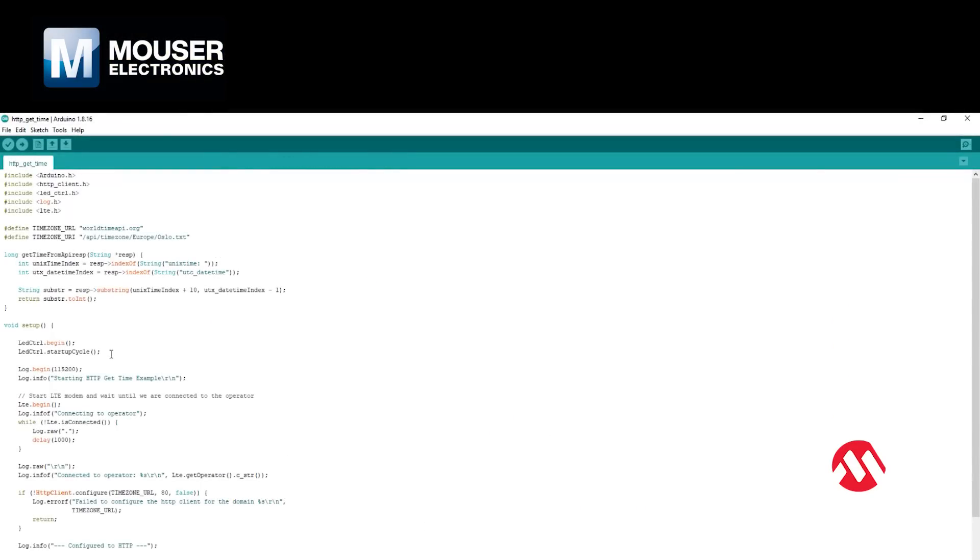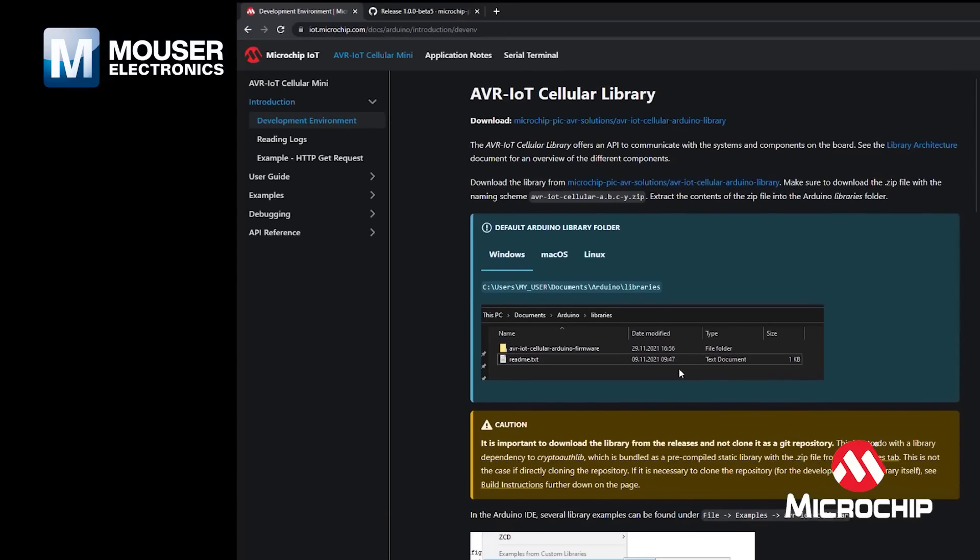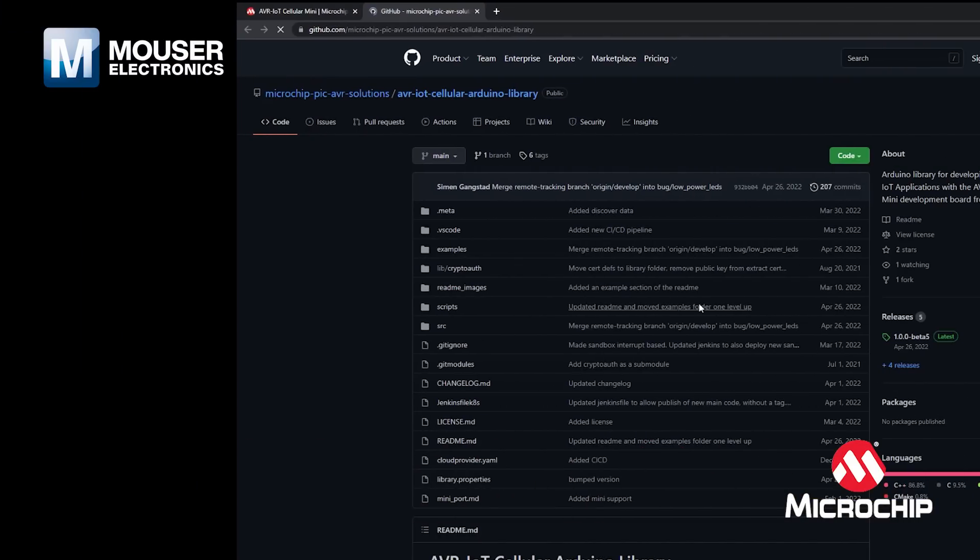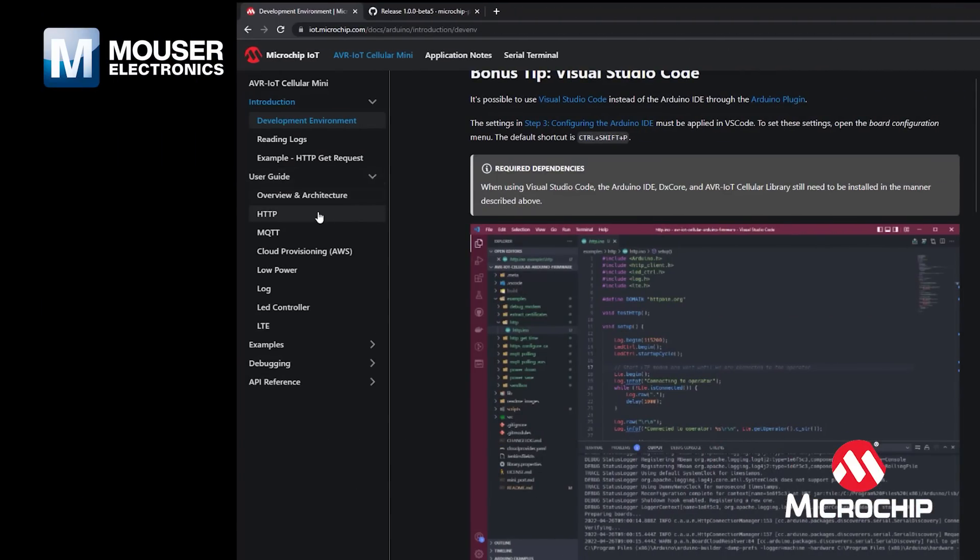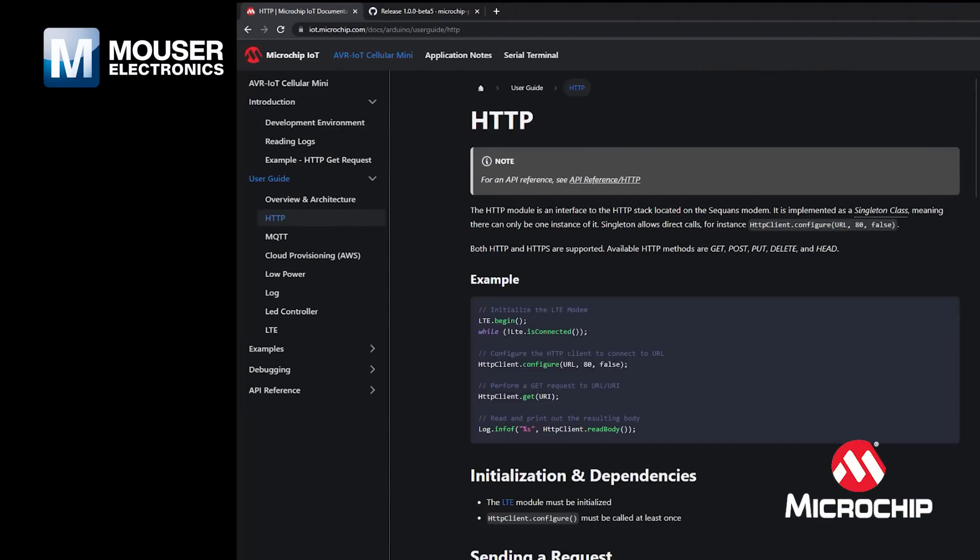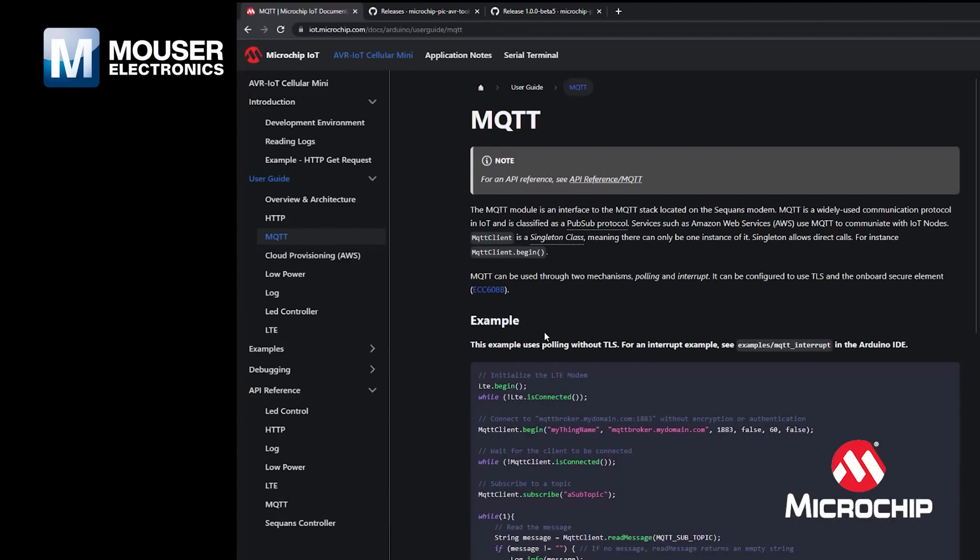The board is Arduino compatible and comes with a fully featured cellular library, which you can use to connect to the network with very few lines of code. You can use plain HTTP, HTTPS, and MQTT, or you can connect directly to AWS.